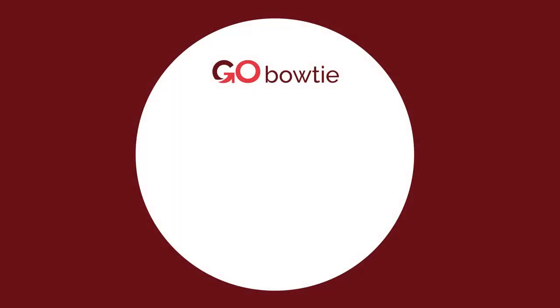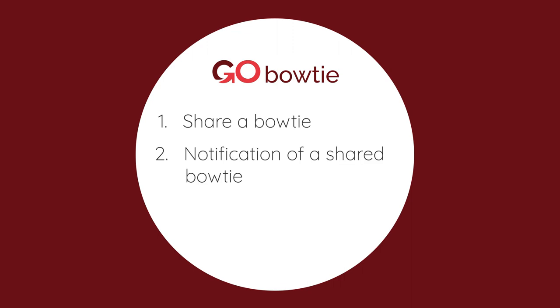Go Bowtie is an excellent collaboration tool. Multiple users can work on a bowtie together by sharing bowties. Users will receive a notification of a shared bowtie.